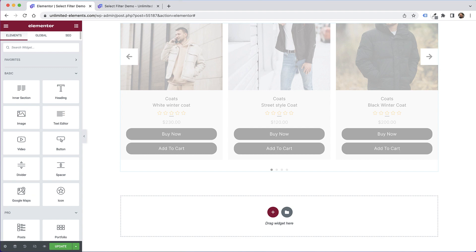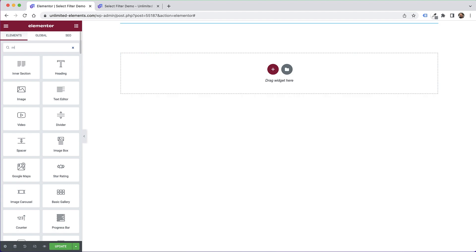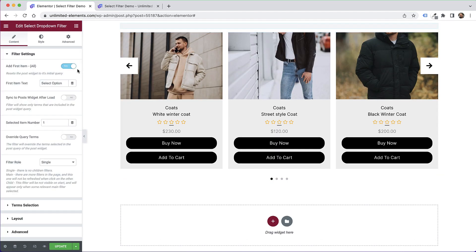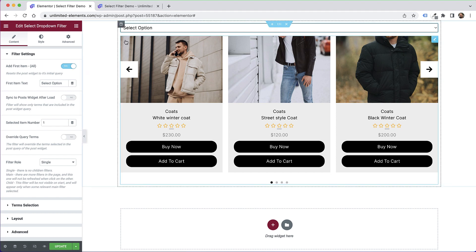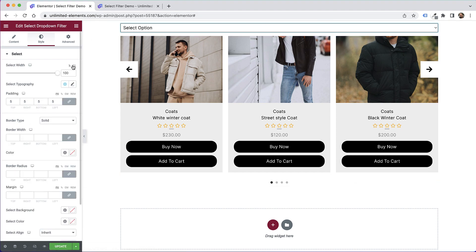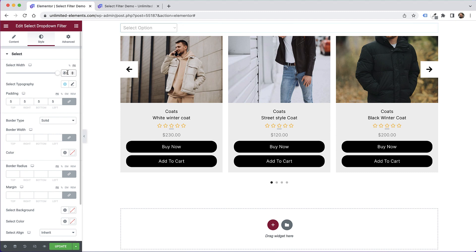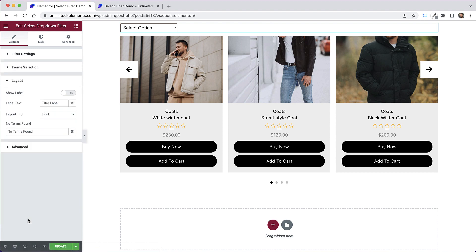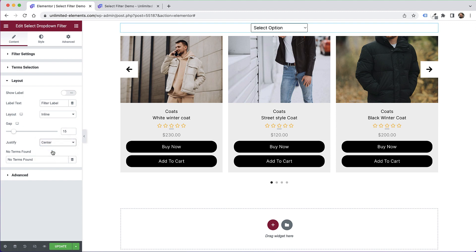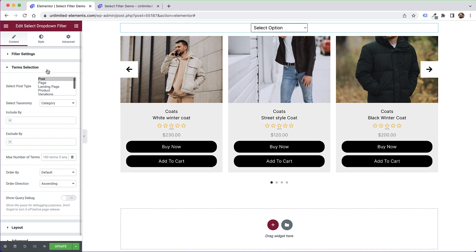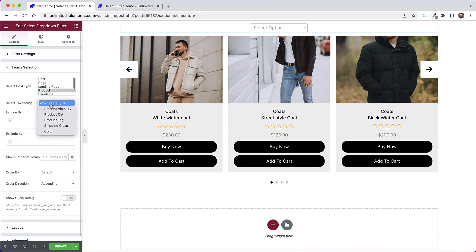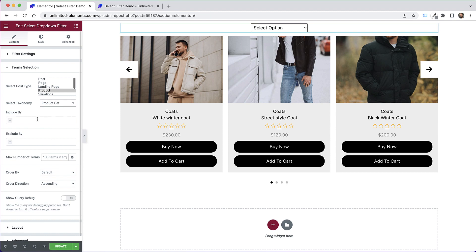The next step is to add our main filter — search for 'select drop-down filter'. Instead of making it full width, I'll change the width to 200 pixels. Inside layout, I'll change it to inline and justify to center. Inside terms selection, I'll set the post type to 'product' and choose 'product cat' as what we want to filter.